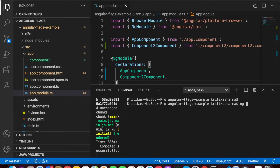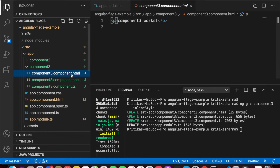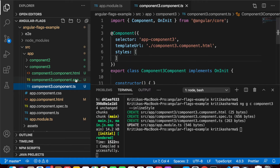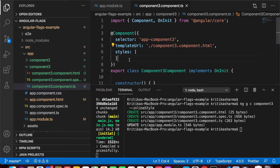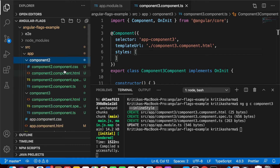Next we want to see the '--inline-style' flag. I'll generate a new component 'component-3' using 'ng g c' with the '--inline-style' flag (capital S). After hitting enter, the new component is generated. You'll notice I have an HTML file, a test file, and a TS file — but there's no separate style file. Instead, there's a styles array defined inline within the component TS file, so you can define all your styles right there.